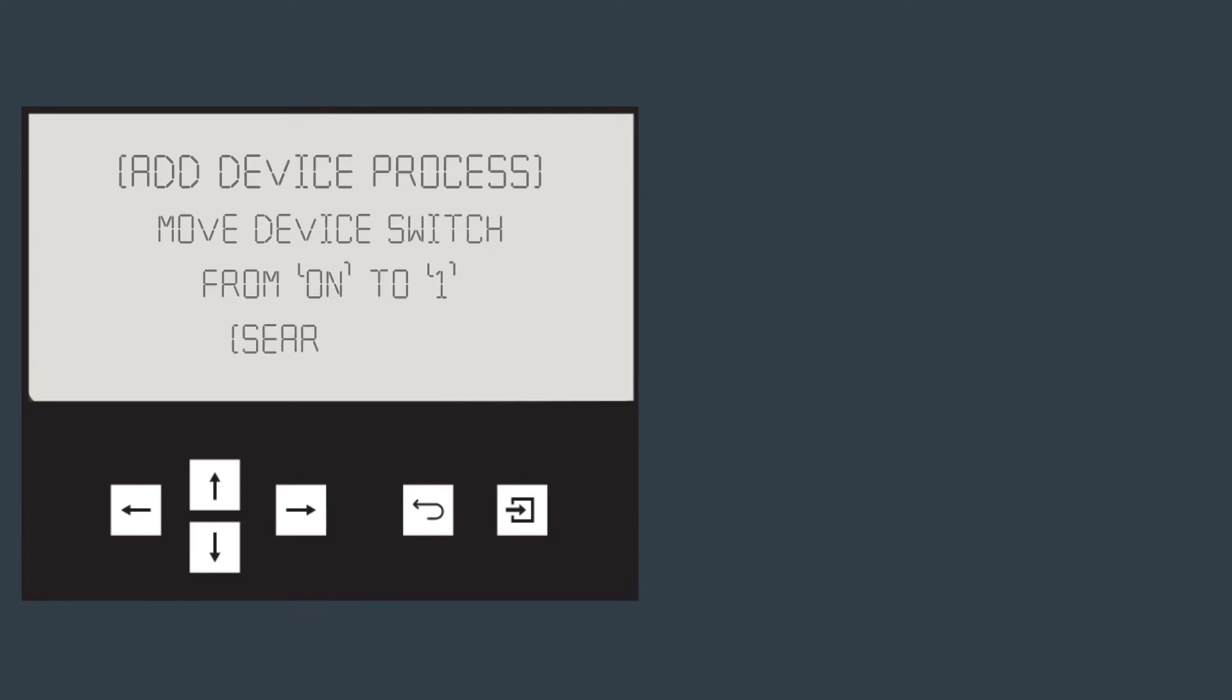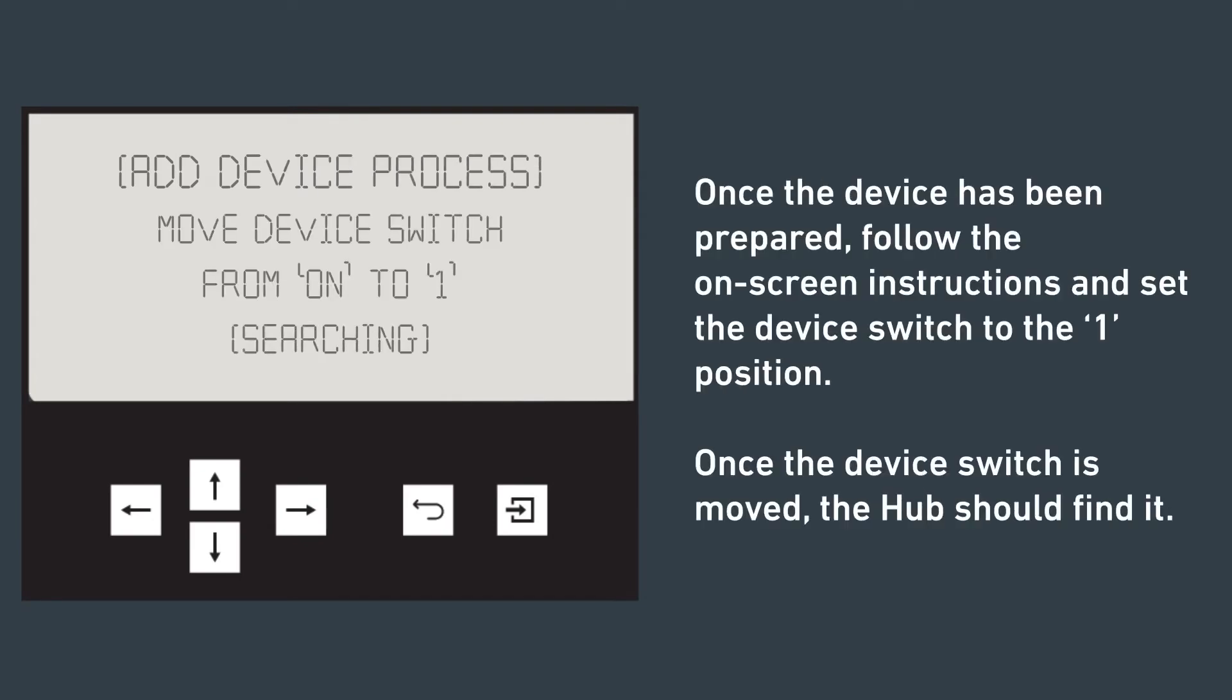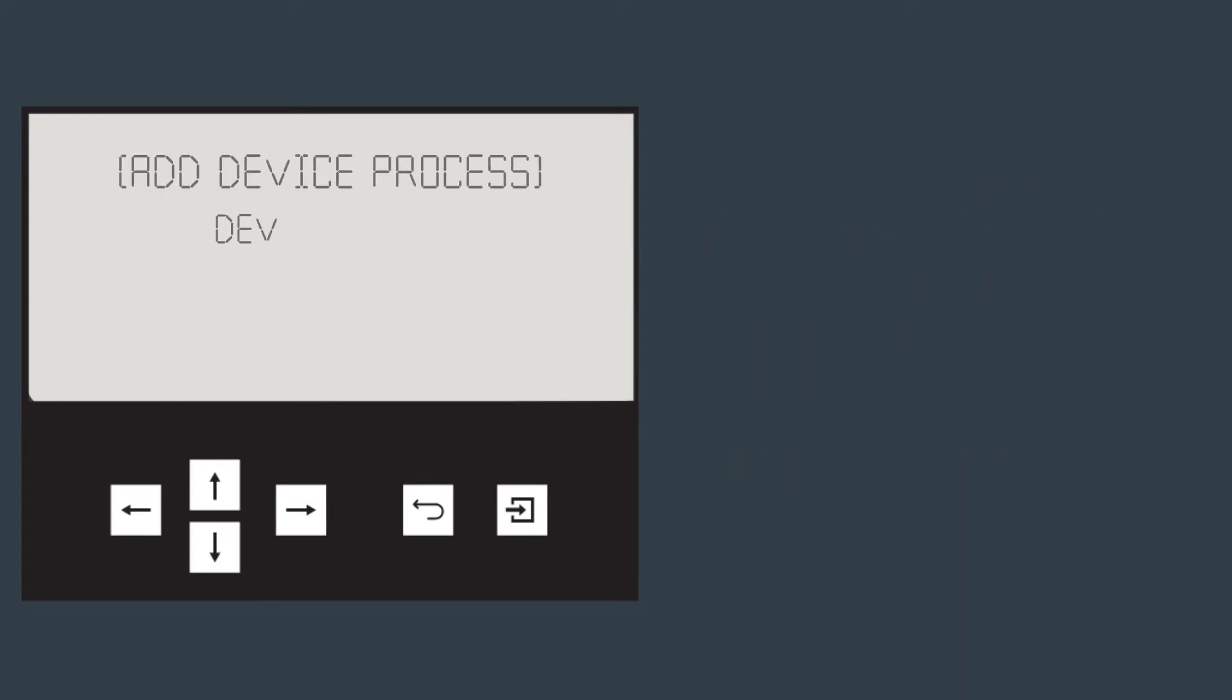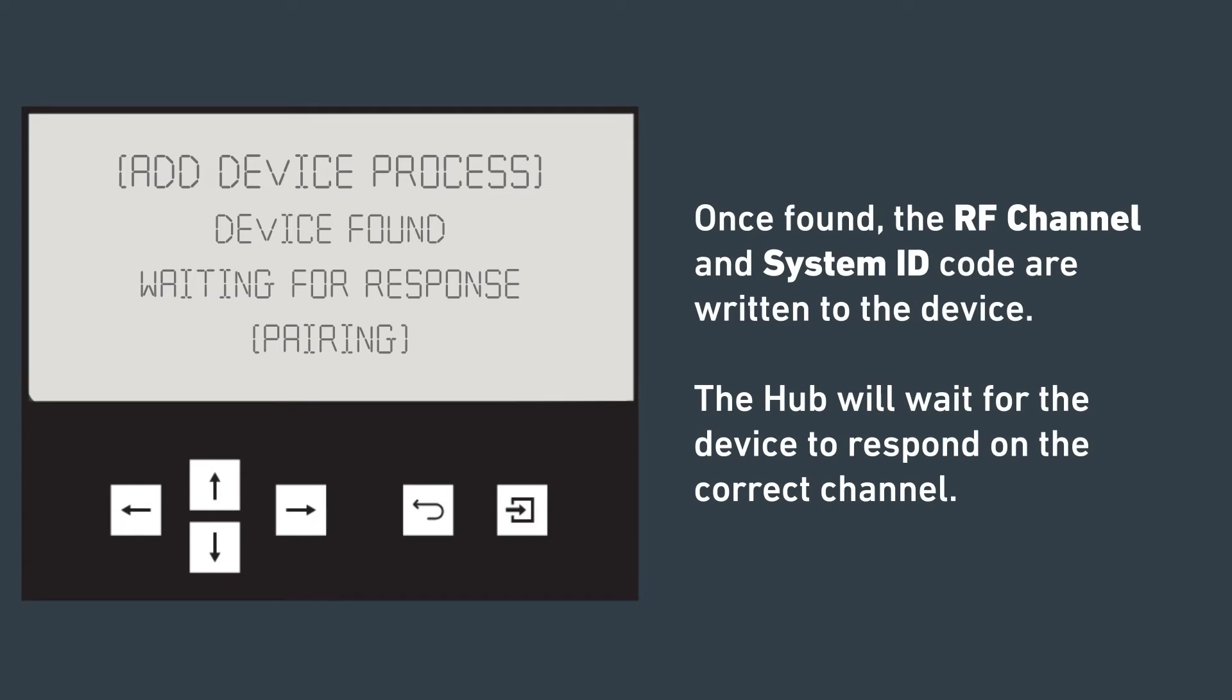Once the device has been prepared, follow the on-screen instructions and set the device switch to the one position. Once the device switch is moved, the hub should find it. Once found, the RF channel and system ID code are written to the device. The hub will wait for the device to respond on the correct channel.